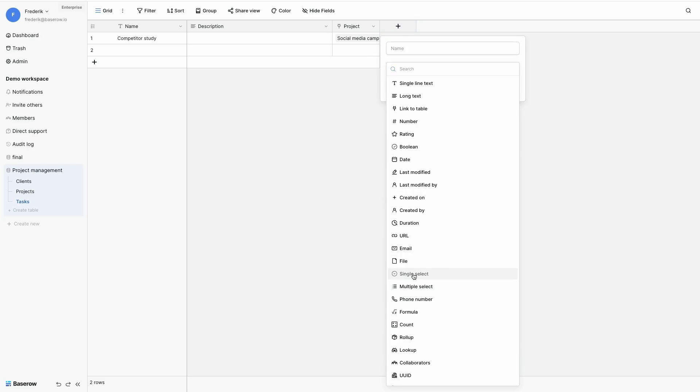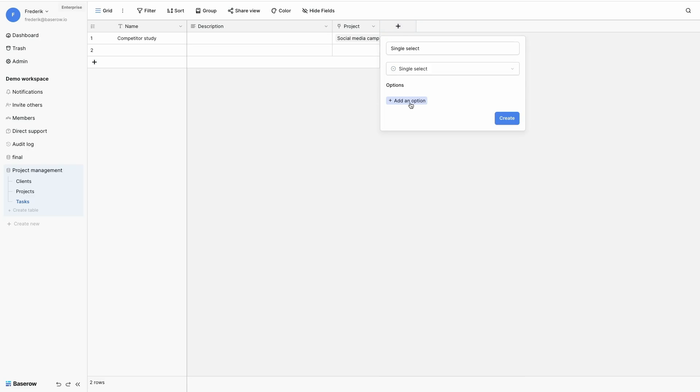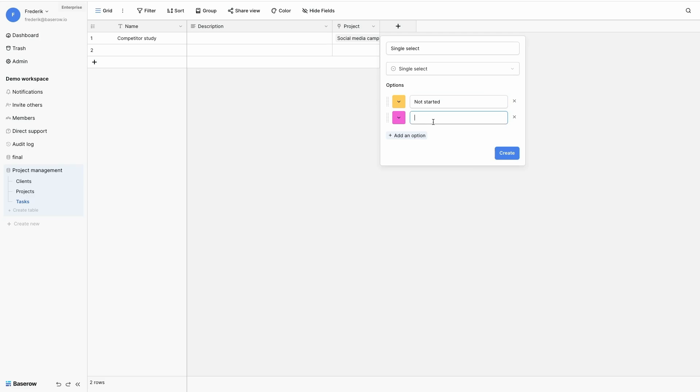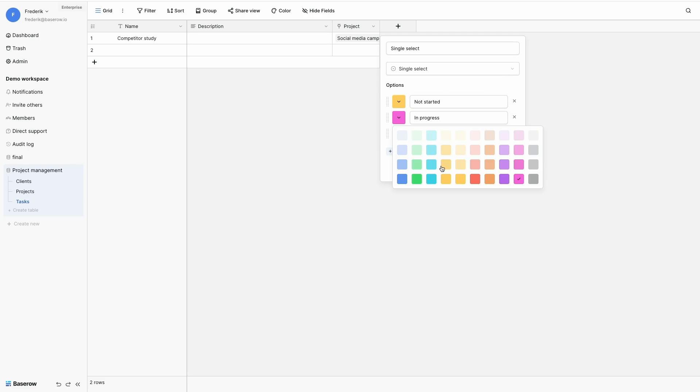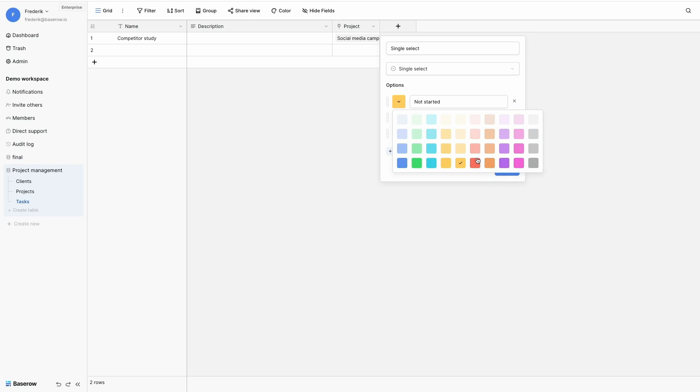A single select field that will indicate the status of my task. And the status can be not started. It can also be in progress. Or a task can be completed. And I can set an appropriate color for each status of my tasks.